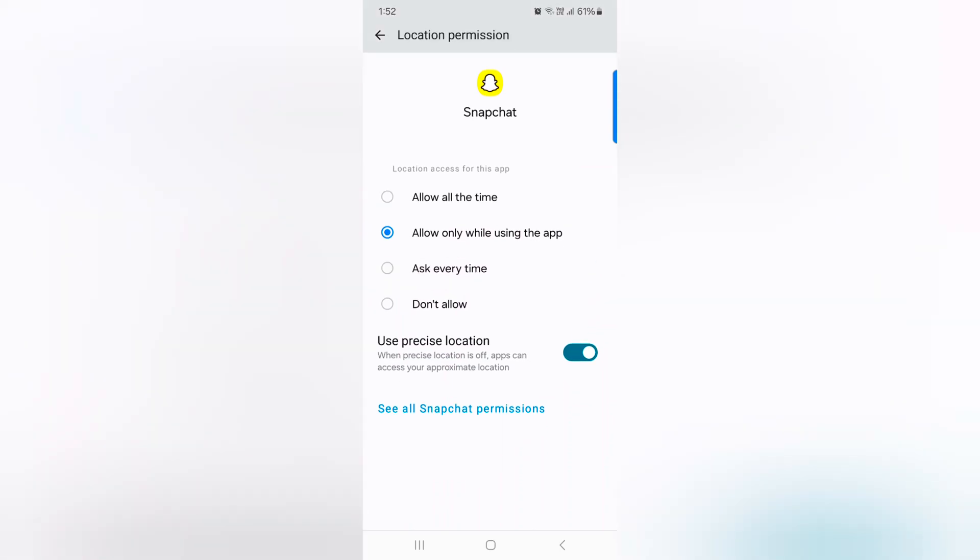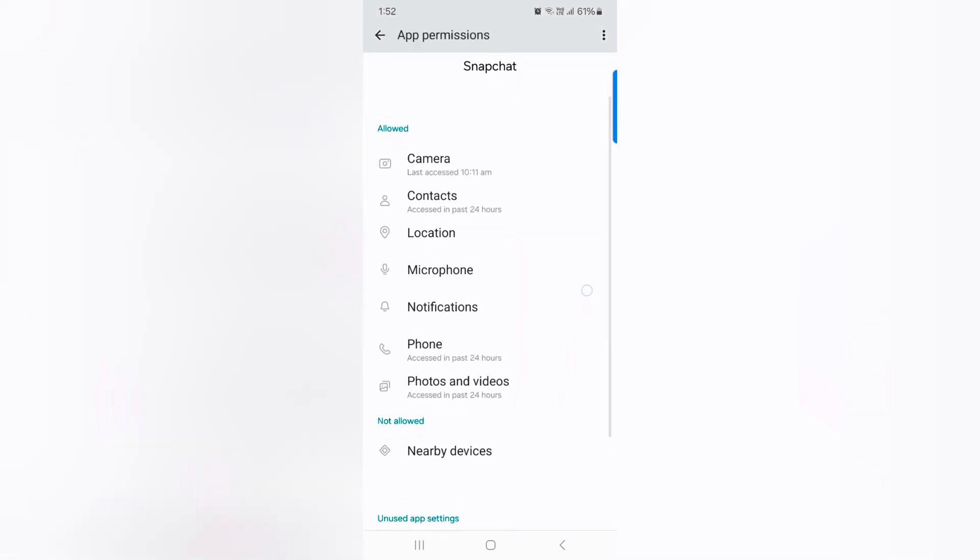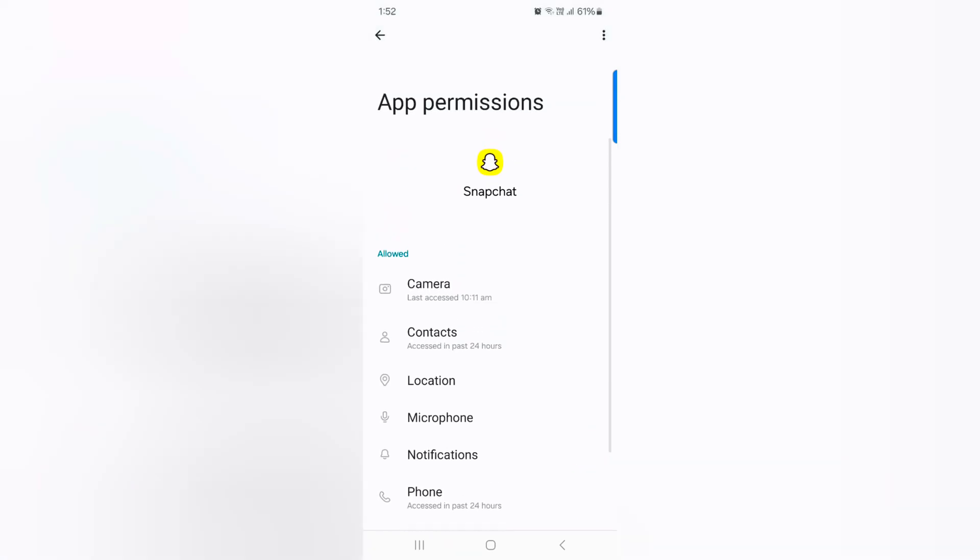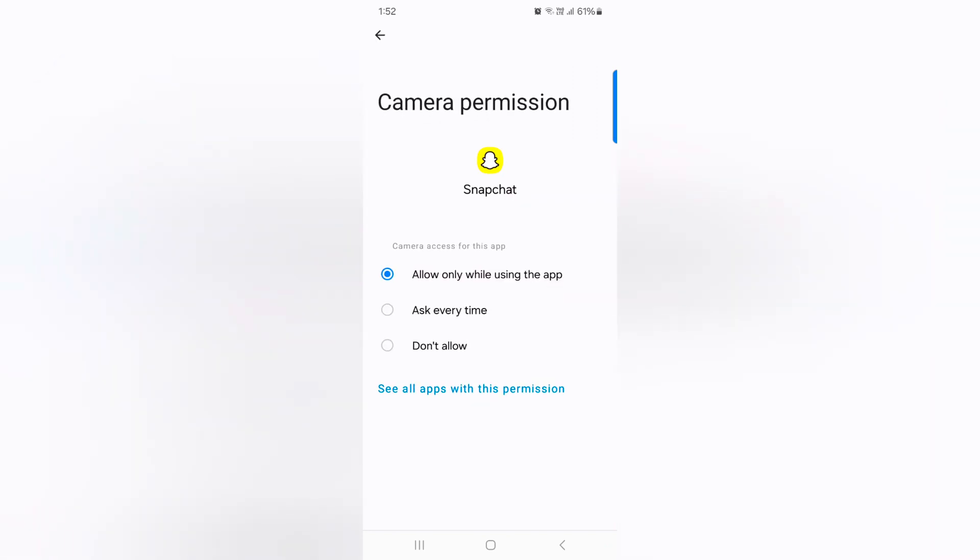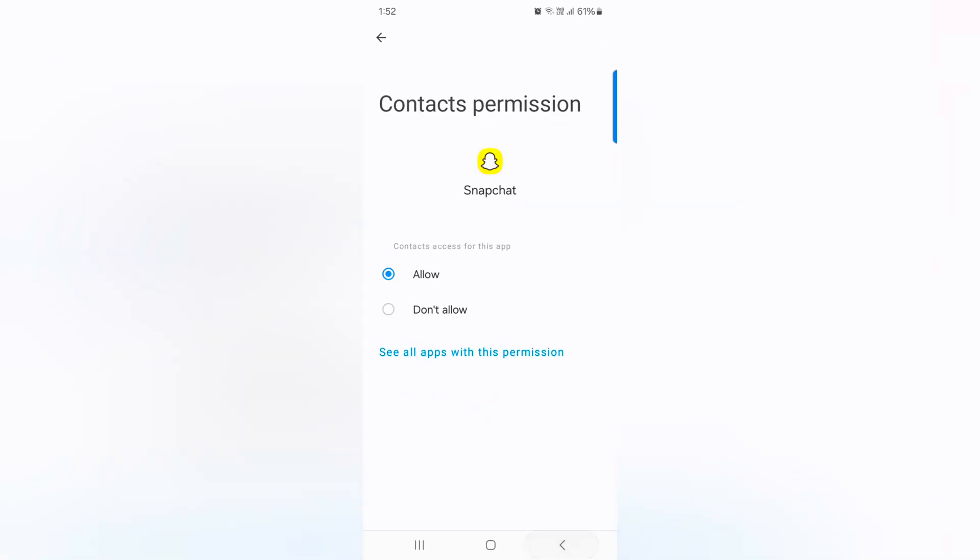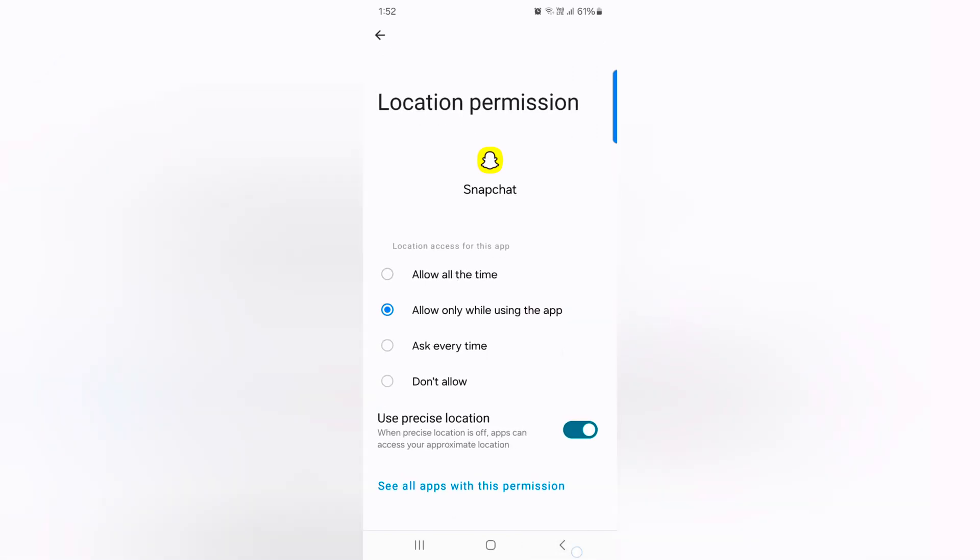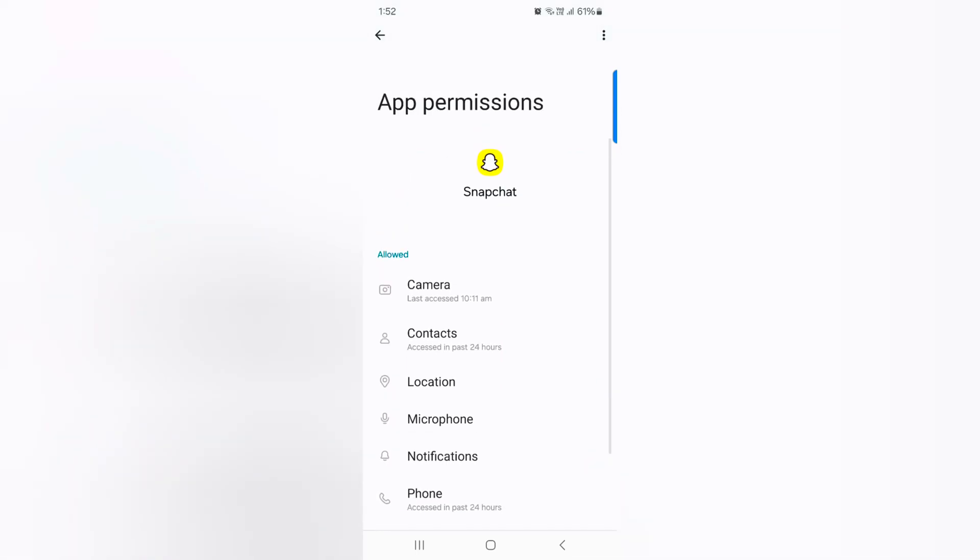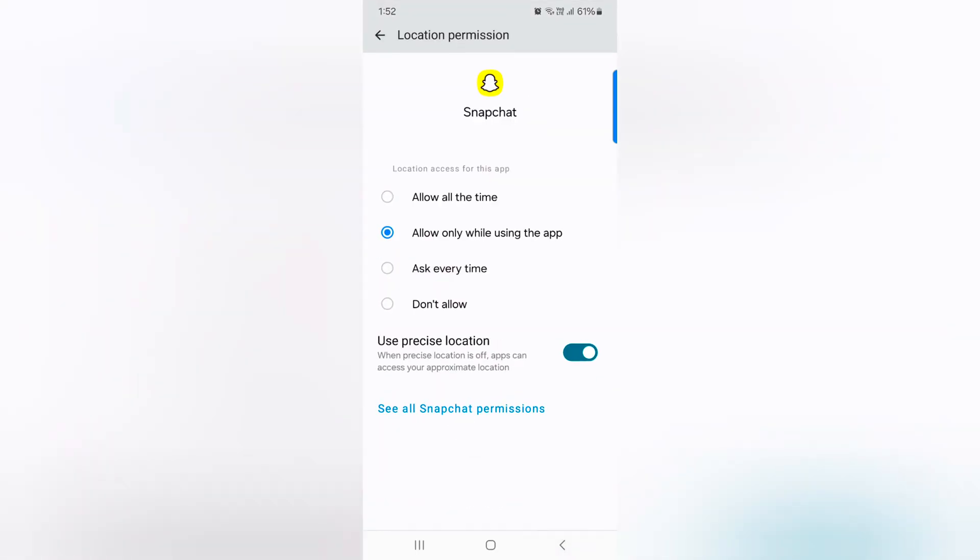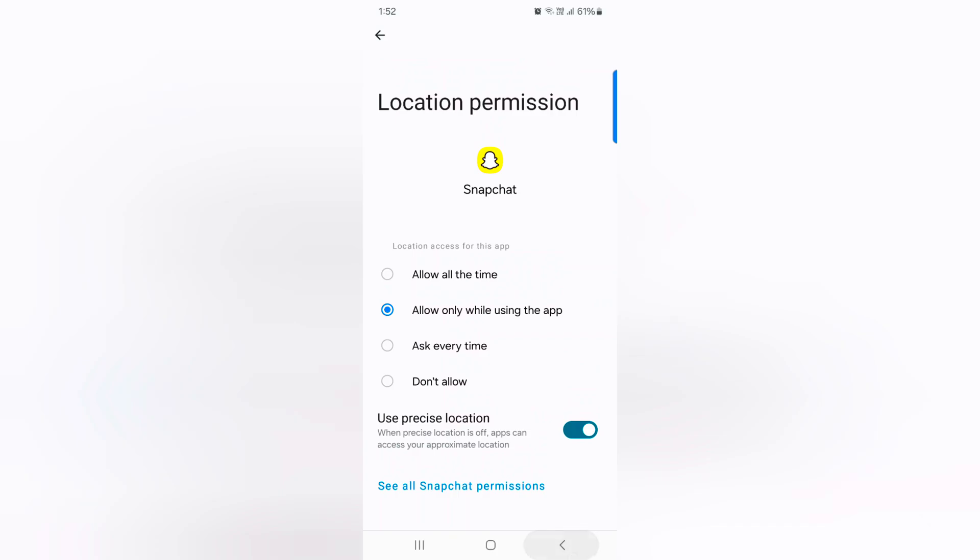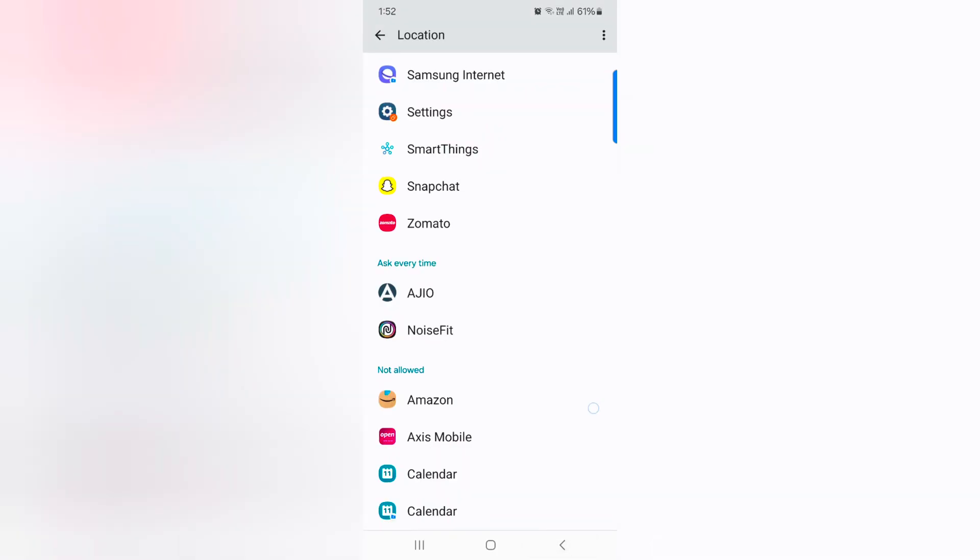You can also access specific app settings permission. Tap on it. Now here you can see the app permission setting for camera, contacts, location. Quite useful feature to change app permission for location on your device.